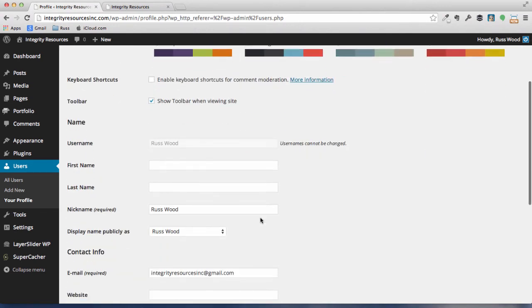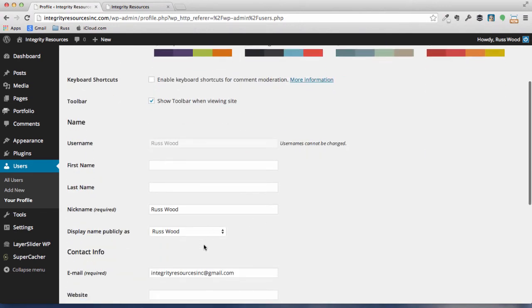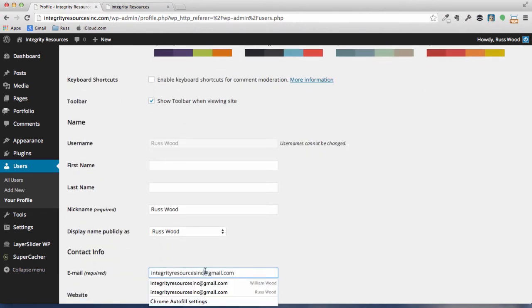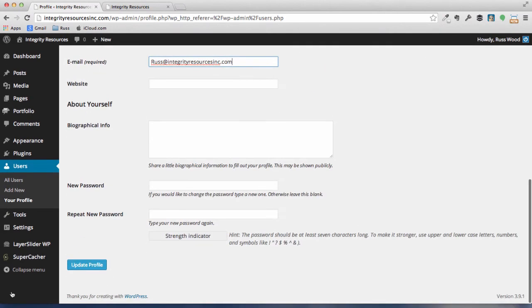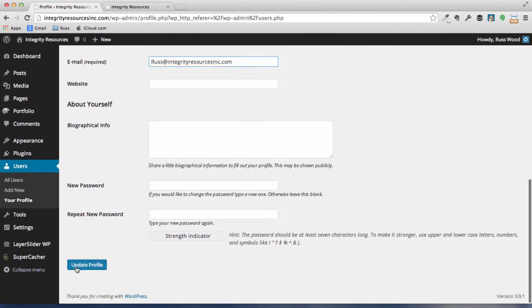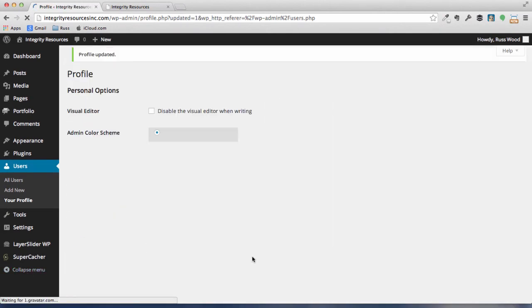And where I have the Integrity Resources Gmail email, let's change that out to the one we just set up. Okay, go down and save it. Now there's some more stuff on our profiles that we're going to set up.